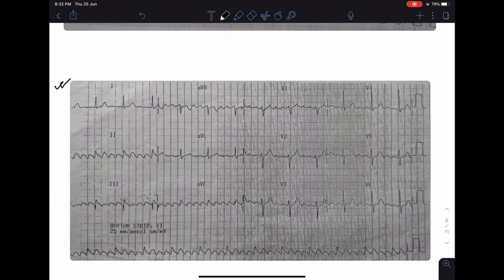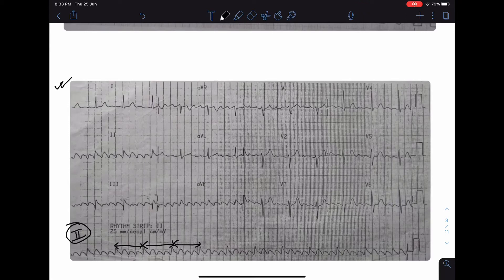In the next ECG, looking at long lead II, the RR interval is almost the same, so the heart rate is nearly regular. However, if you look at the baseline, you can see sawtooth waves — a sawtooth pattern. These are flutter waves, so this ECG is an example of atrial flutter with fixed block.